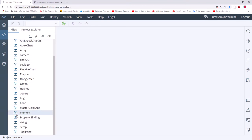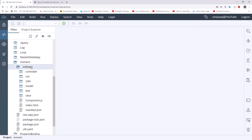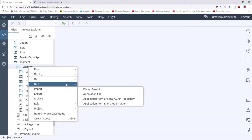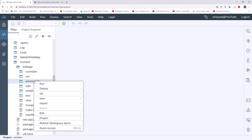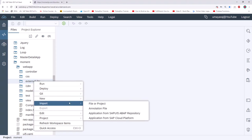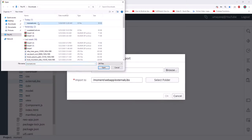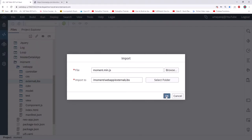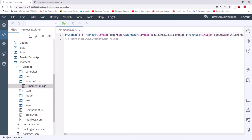Our project is created. Expand the webapp folder and create a new folder inside it — call it something like 'external_libs'. Click OK, then select that folder and click Import File or Project. Select the folder and then select the moment.min.js file, click Open, then click OK. It will import the file, and once completed we can use it.